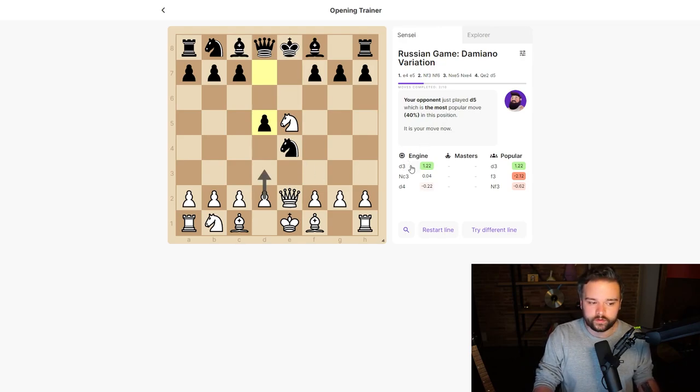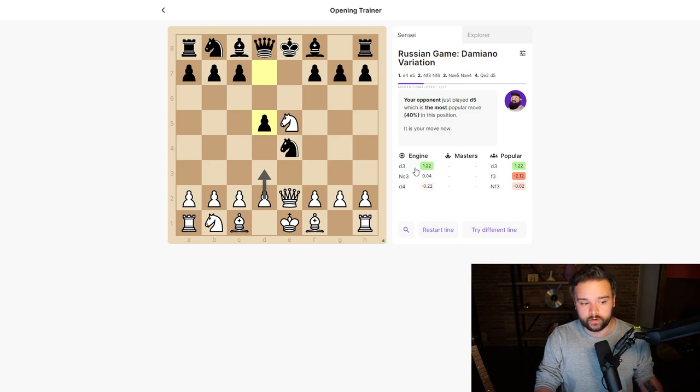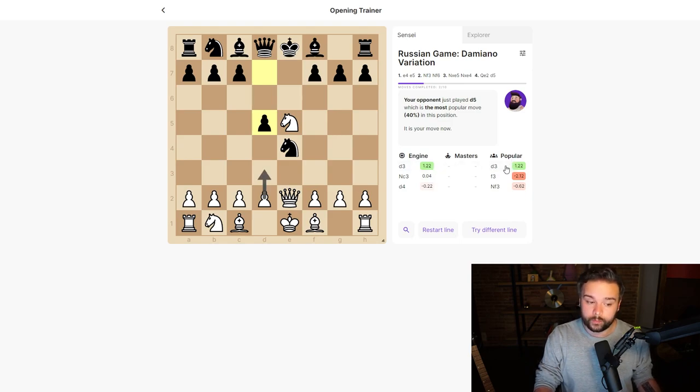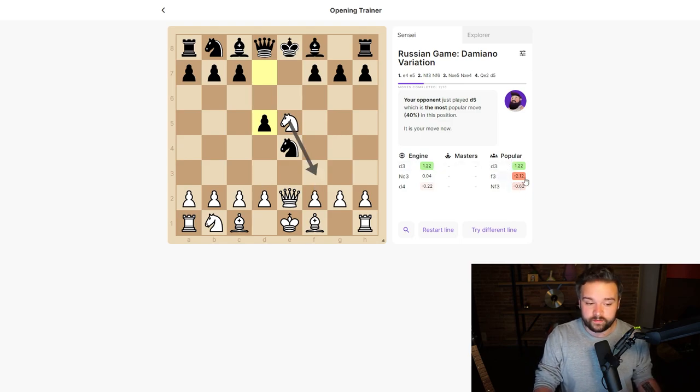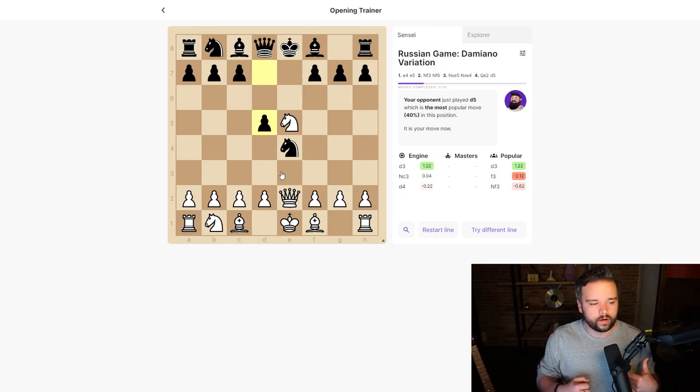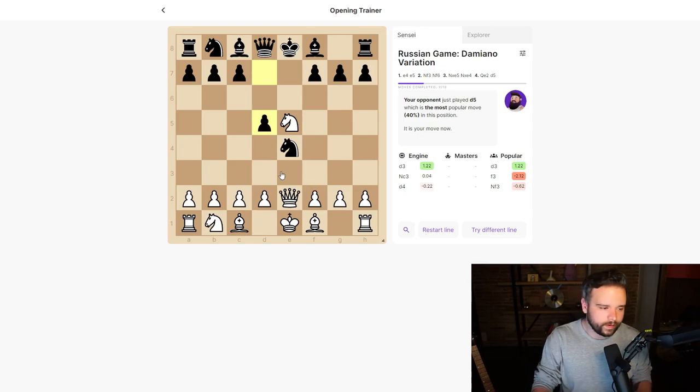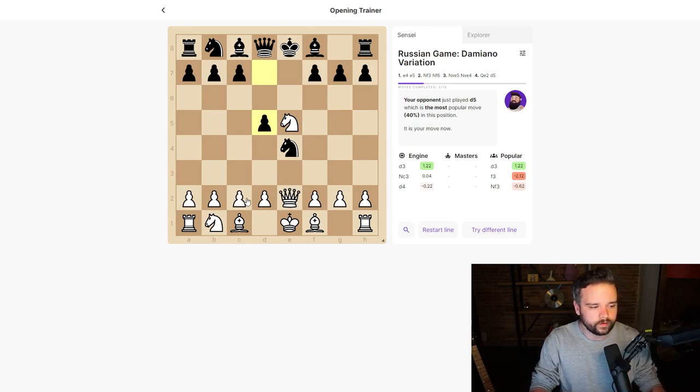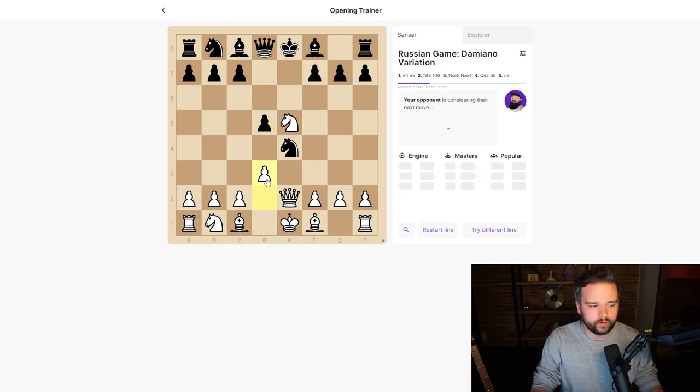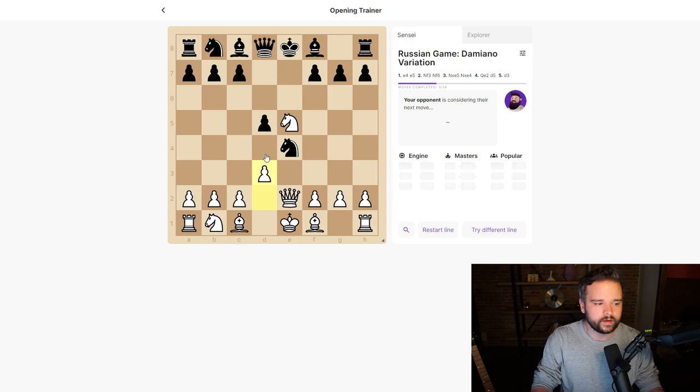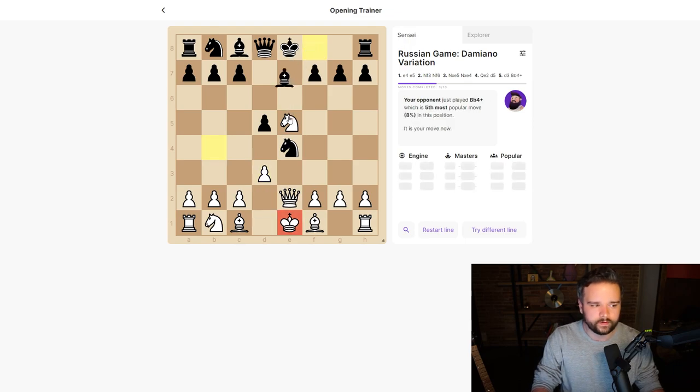The engine thinks our best response is d3, and it's also the most popular response. But another popular response is f3, which actually is losing. We can continue to play out this line to see how the computer responds. We can attack the knight again and see what they do here—they'll bring out check.